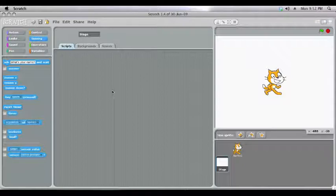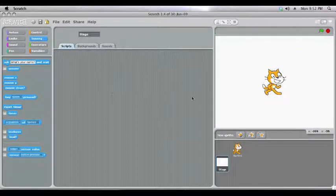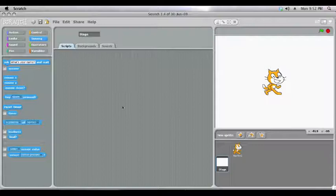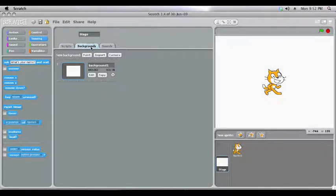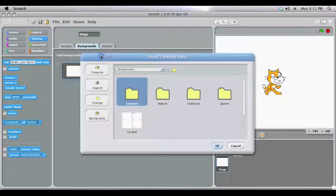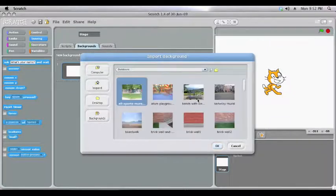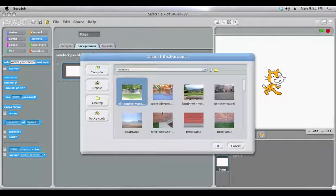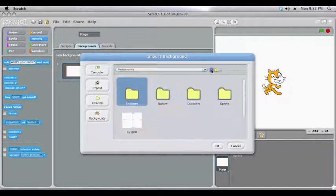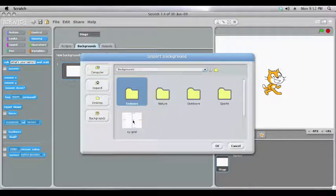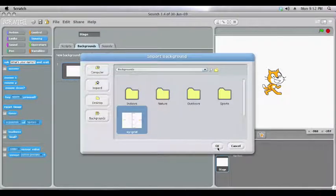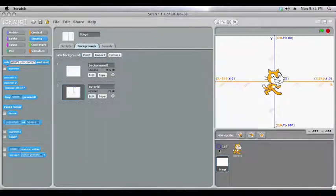To understand how these coordinates work, Scratch has built in a special background. If you click on Stage, come up to Backgrounds, and then Import, it'll come up with a whole bunch of preset backgrounds, but the one we want is in the main background folder, and it's called XYGrid.